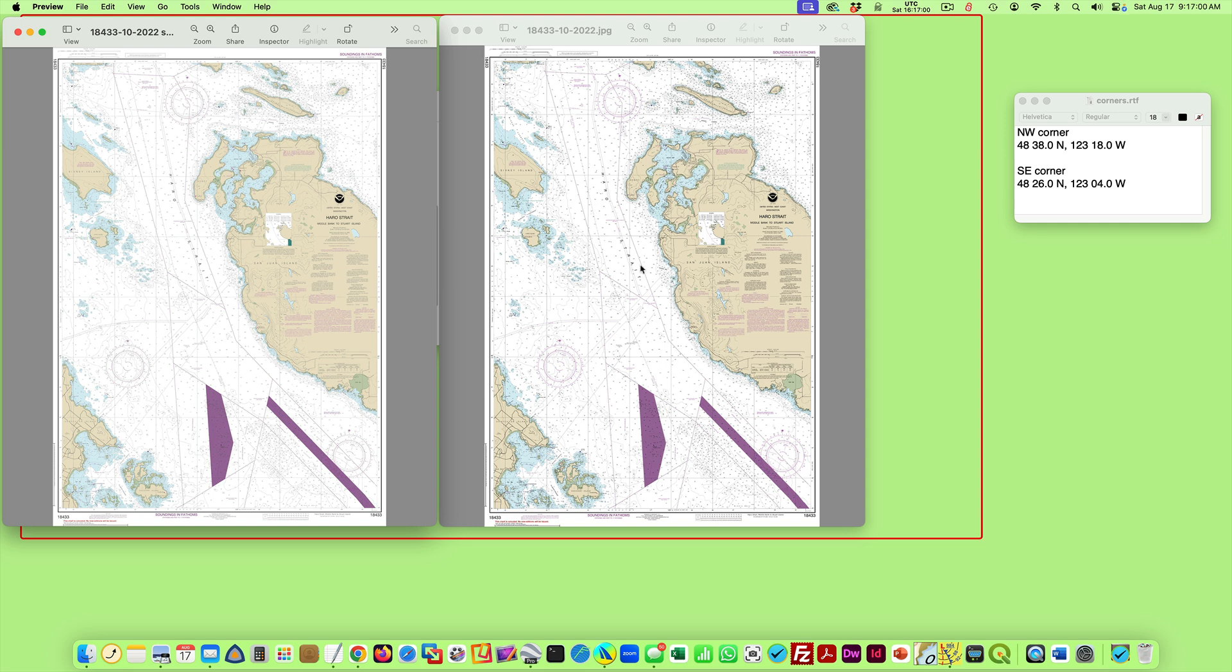There are various reasons to maybe look at that. For example, to see where the contours are, what the land looks like that we're missing on the ENC.